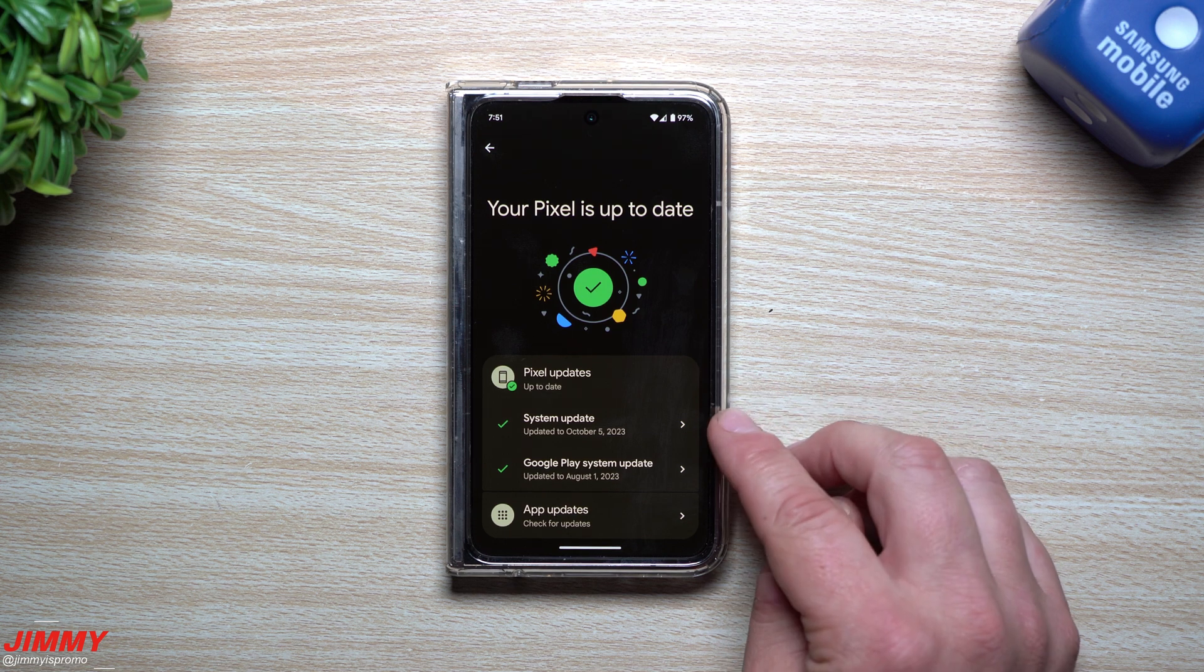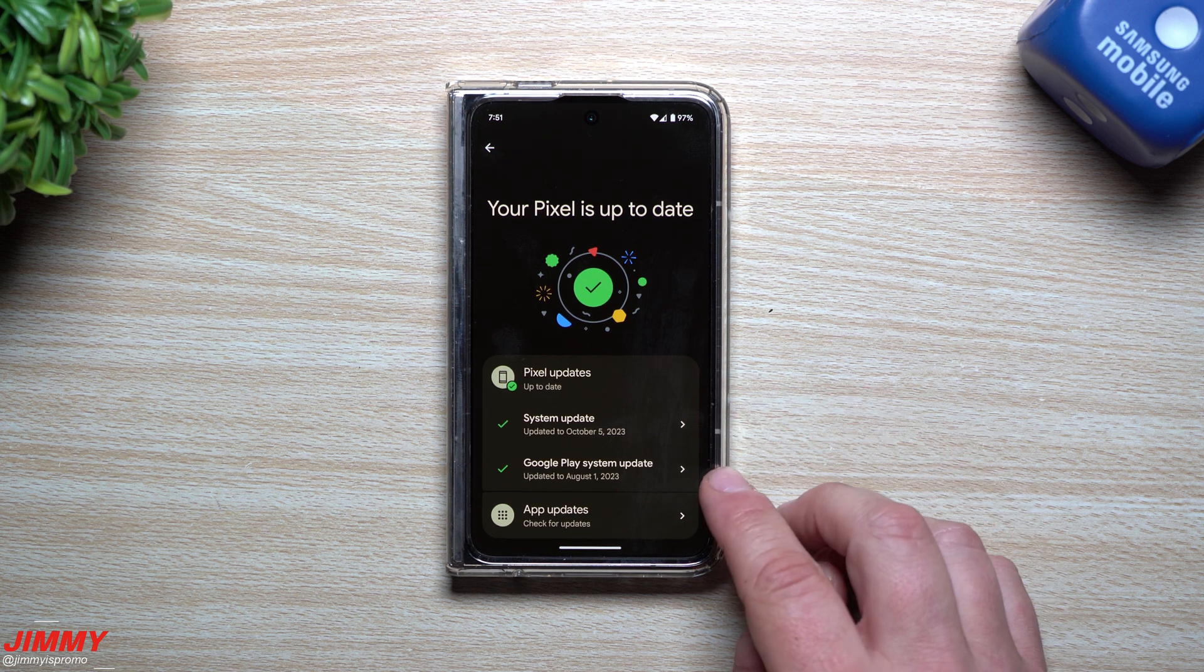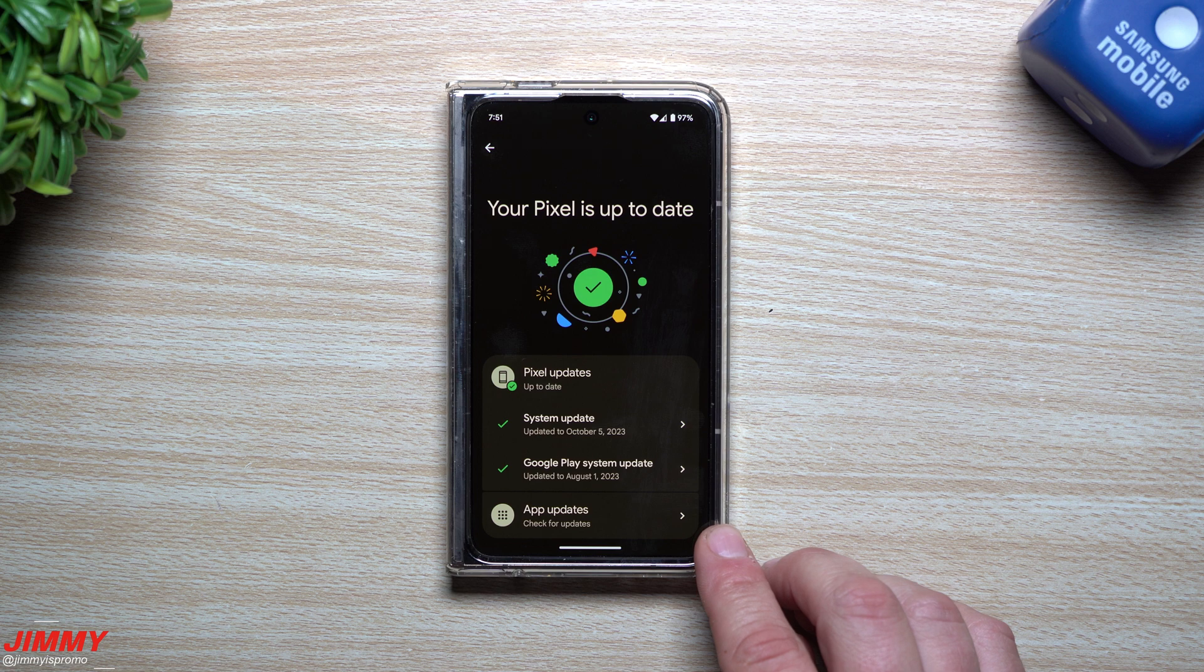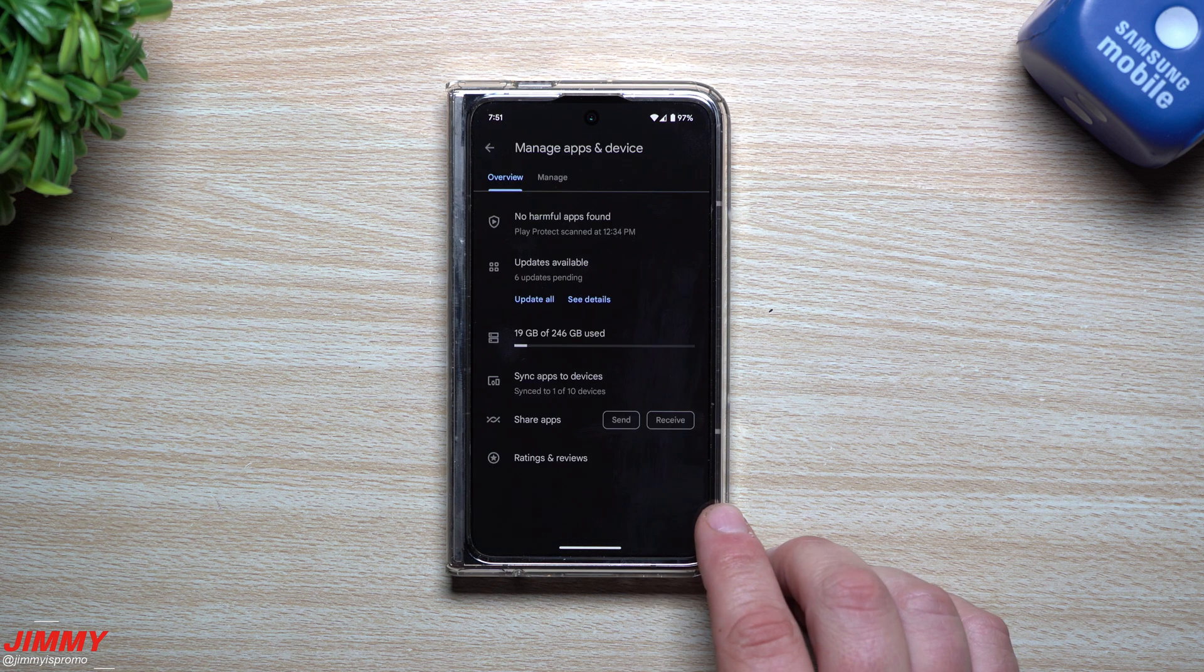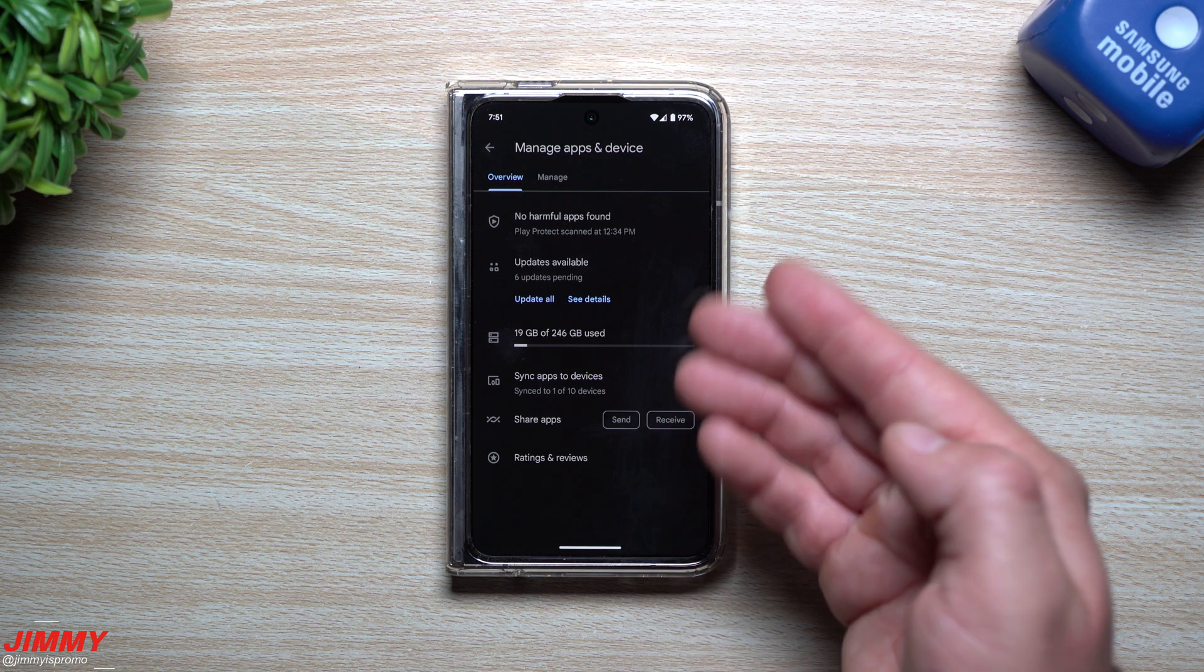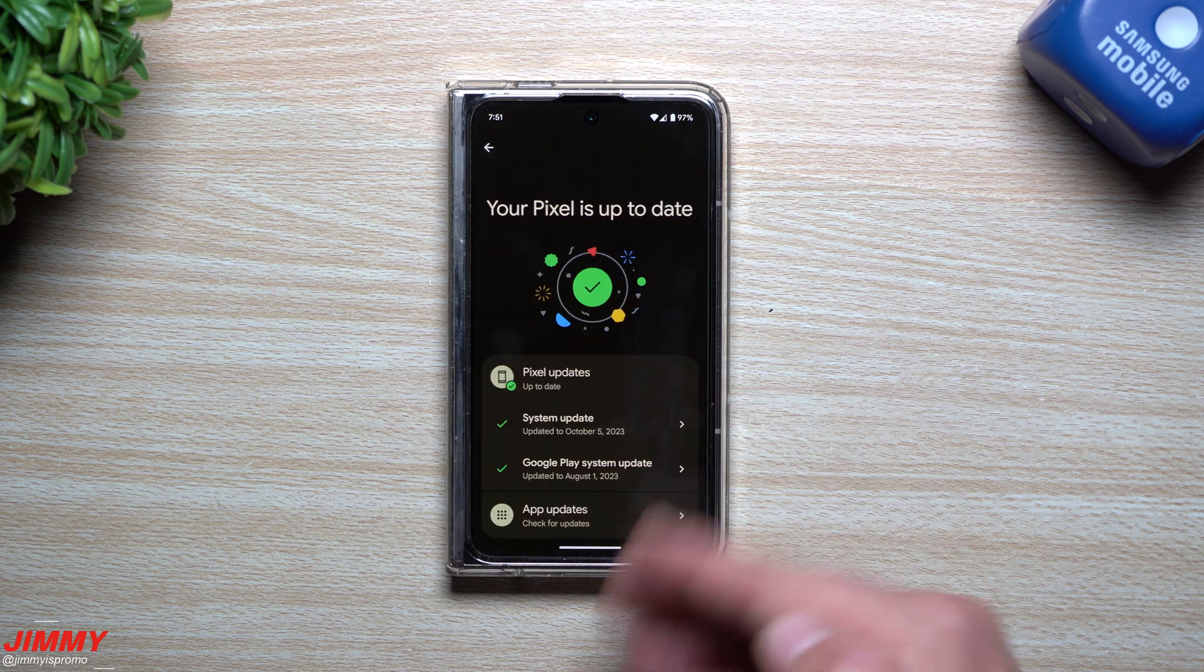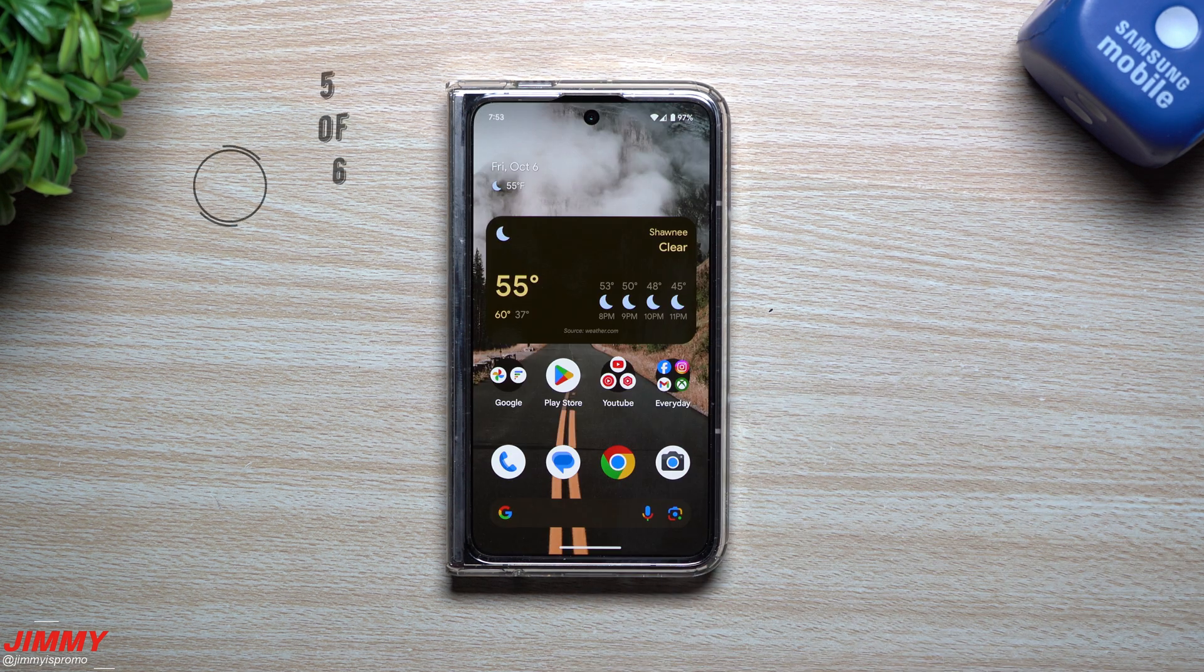So for the Pixel updates, you have system update, you also have the Google Play system update, and then you also have app updates. So you can take a look at any of the applications that's on your phone to see if there's updates as well, and it'll take you over inside of the Google Play feature.